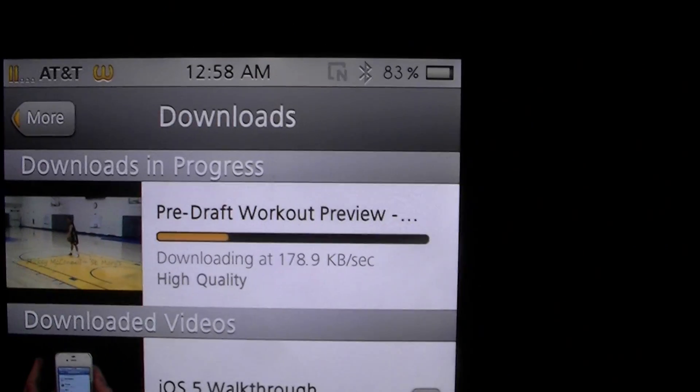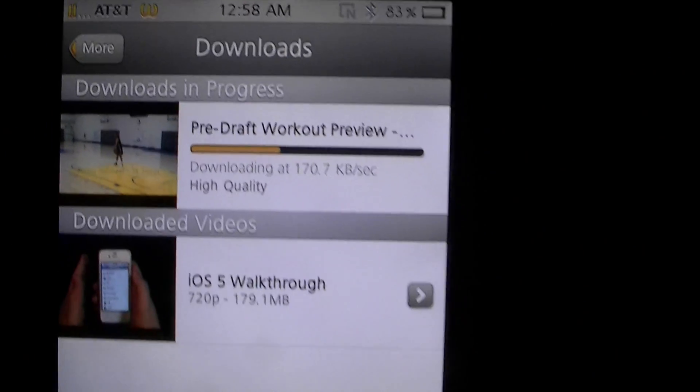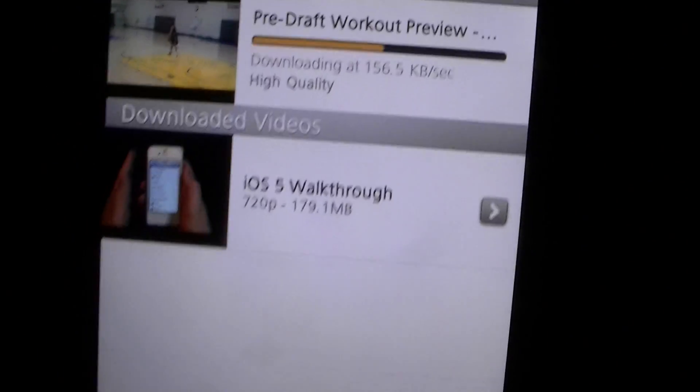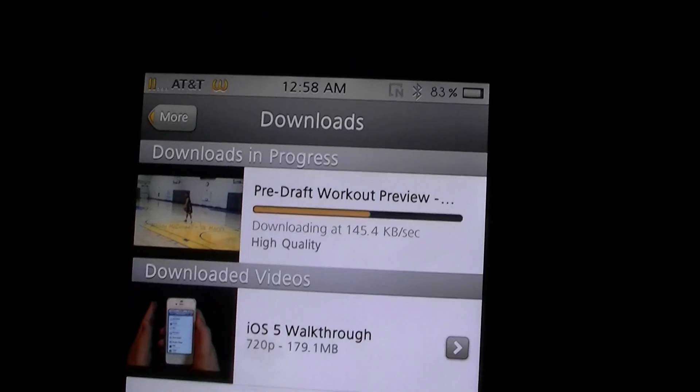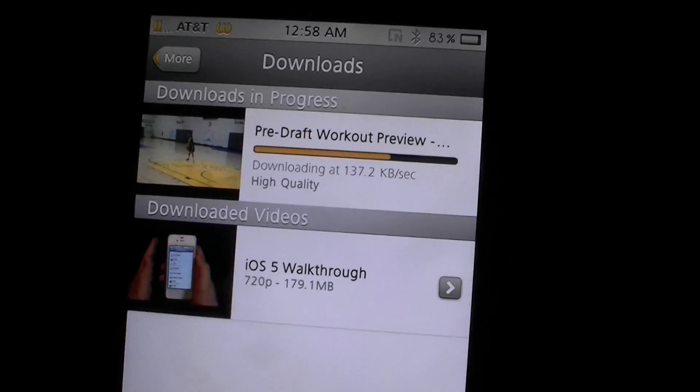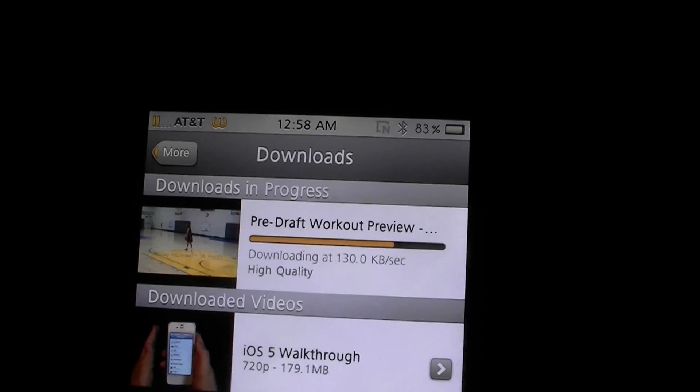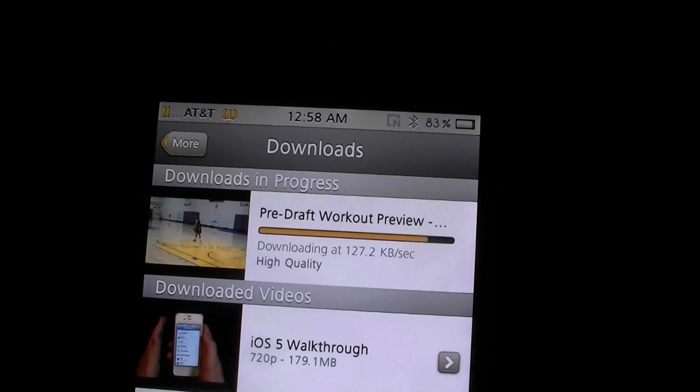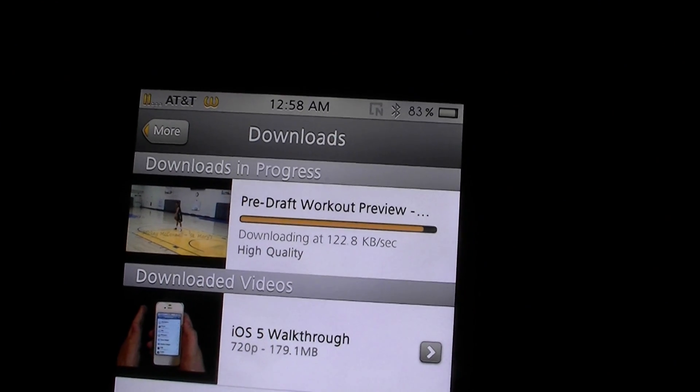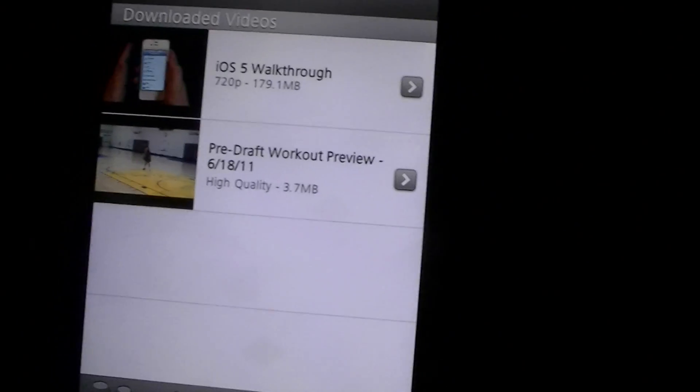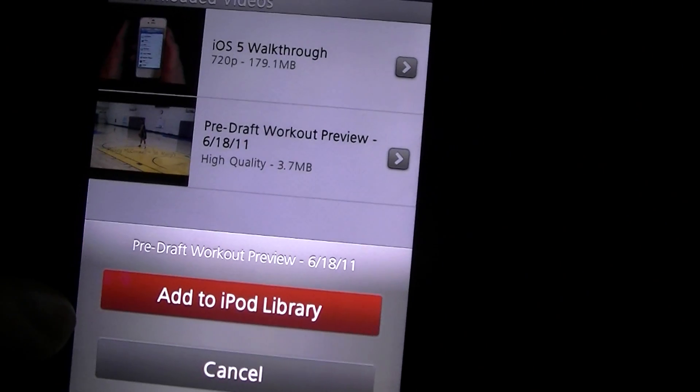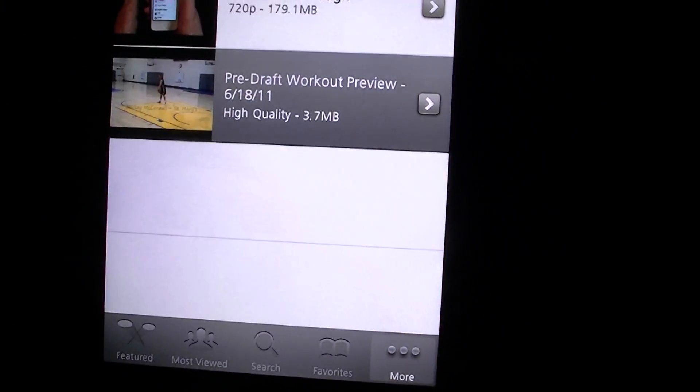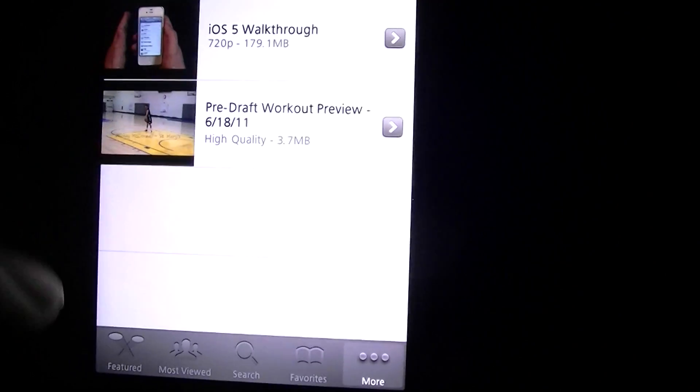As you can see it's downloading, we'll let that finish. I could have used that video but oh well. A few more seconds and it's done. Now we can add this to iPod but that's not going to help us. Let's make sure it plays, which it does, all right.